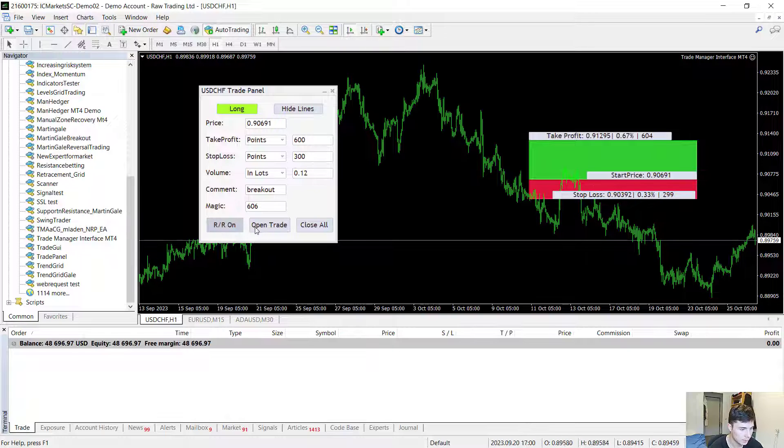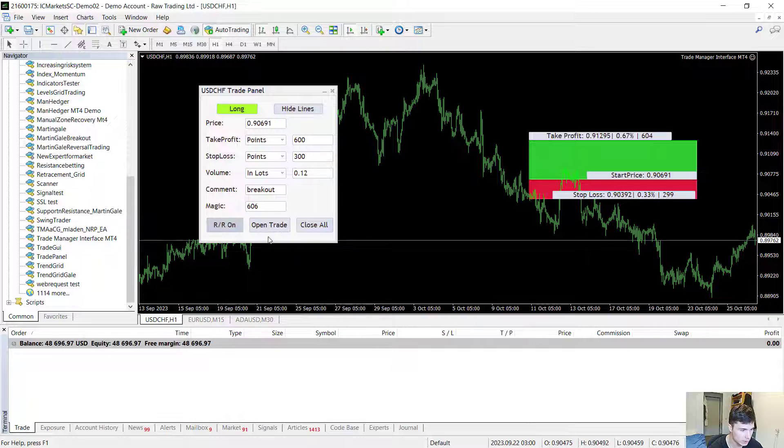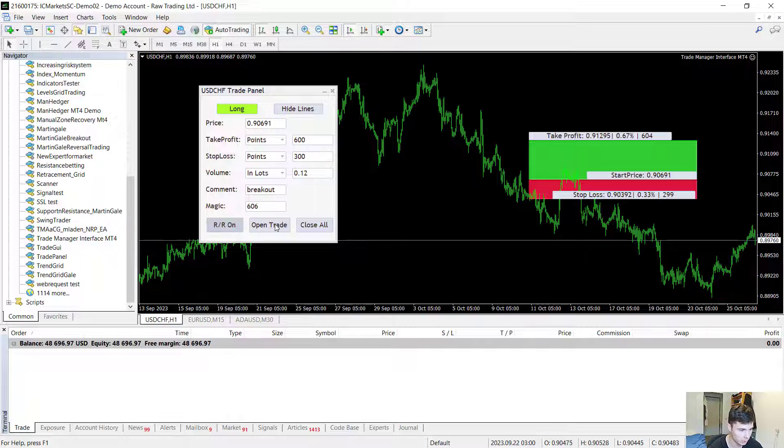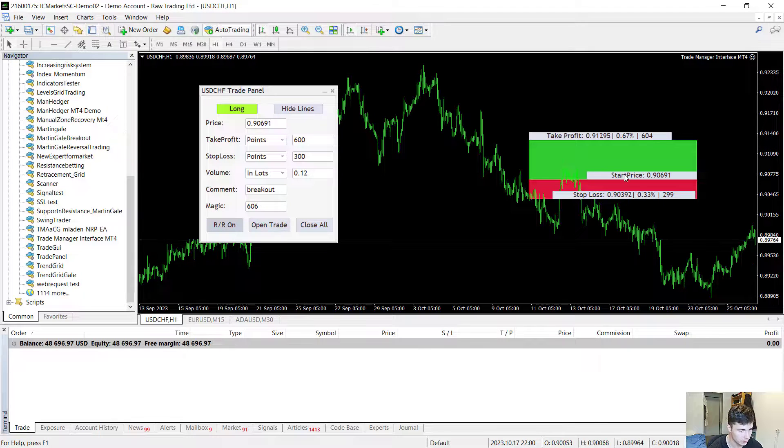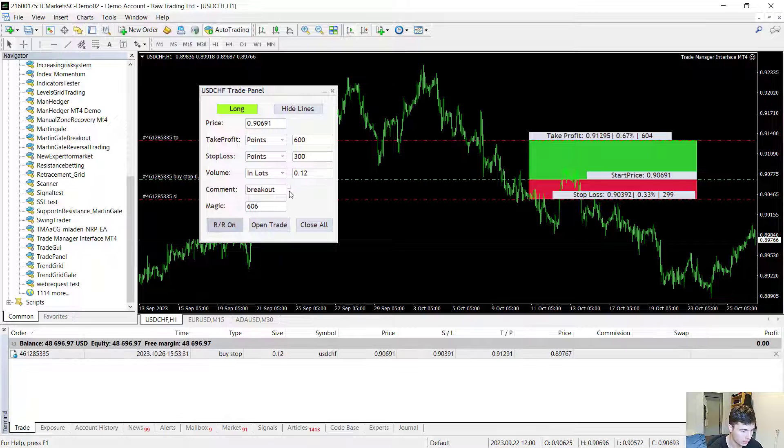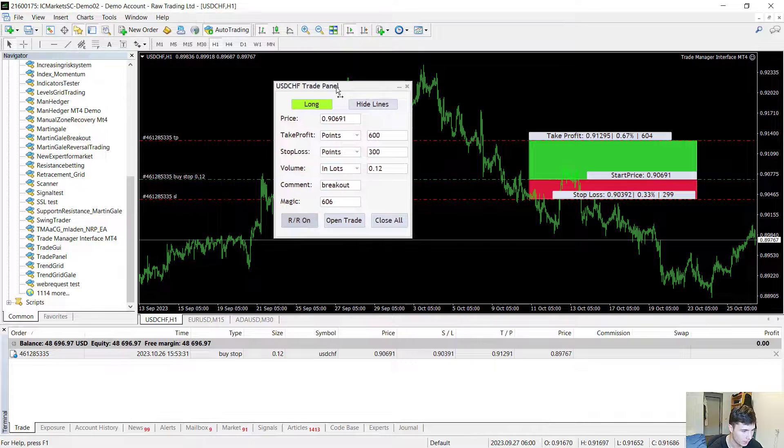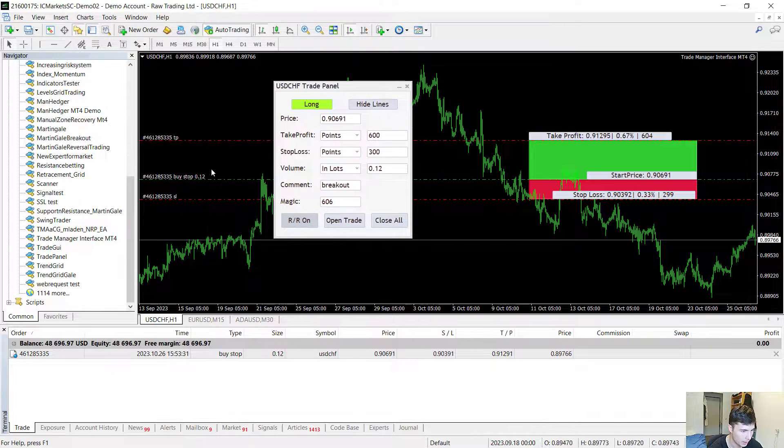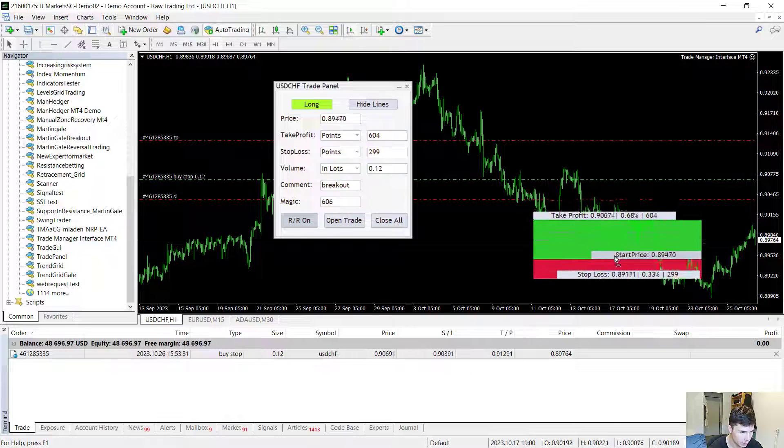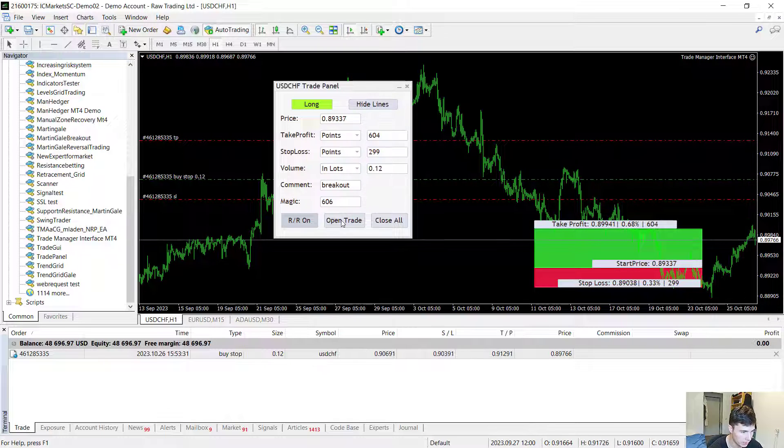Then there is the open trade button. With this button you can open the trades or create orders. If the start price is not the ask price or the bid price, for example I can open a buy stop trade right here. If the price was below the ask price it would be a buy limit trade.